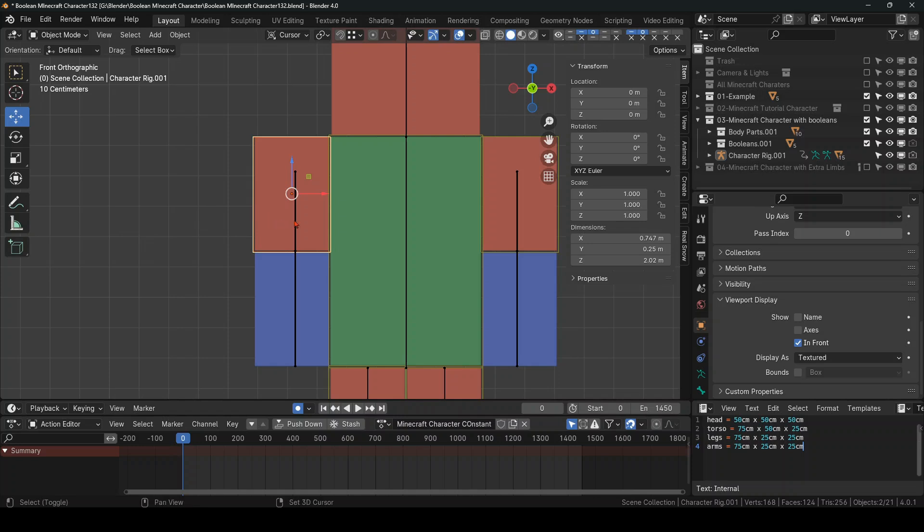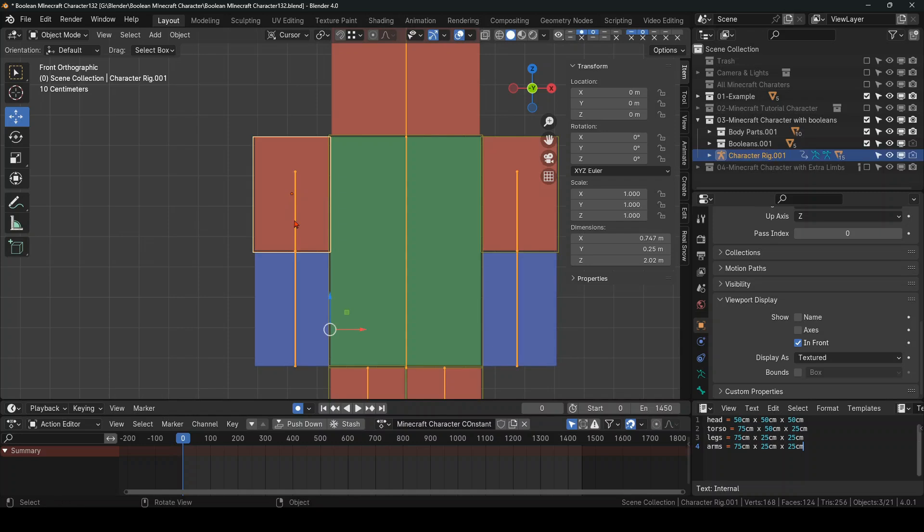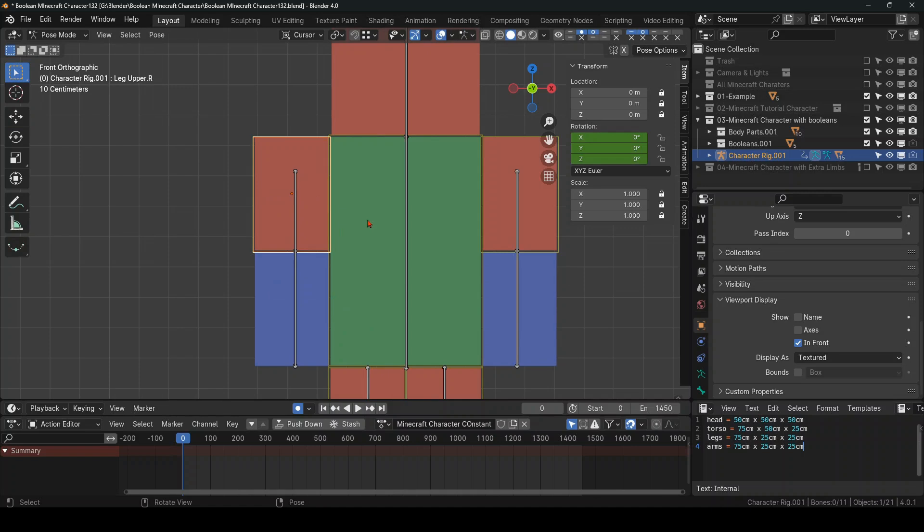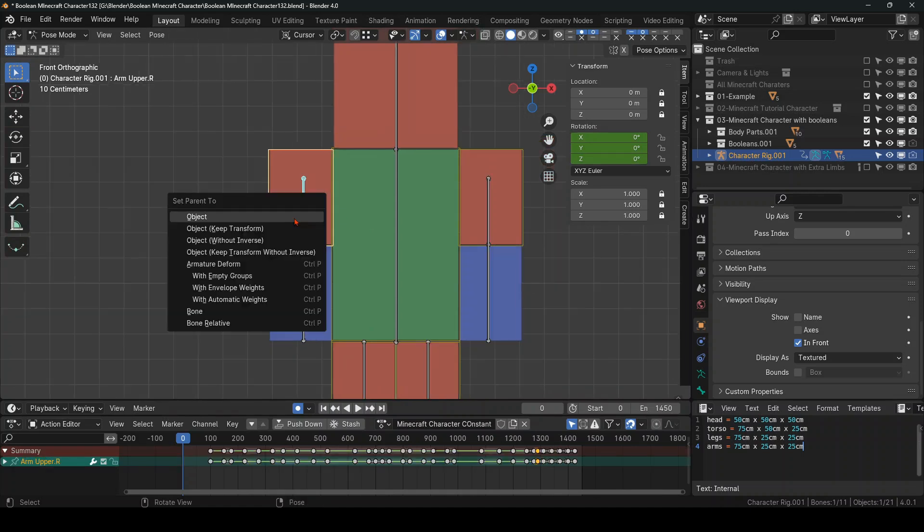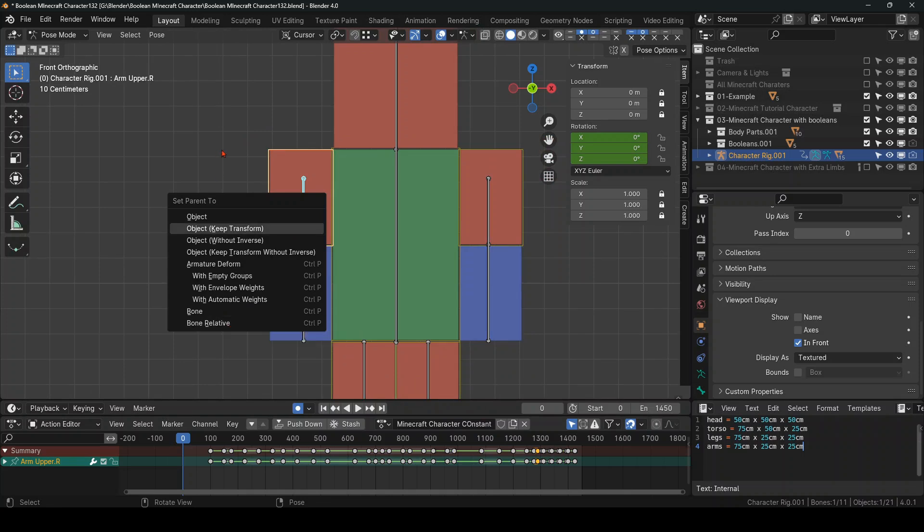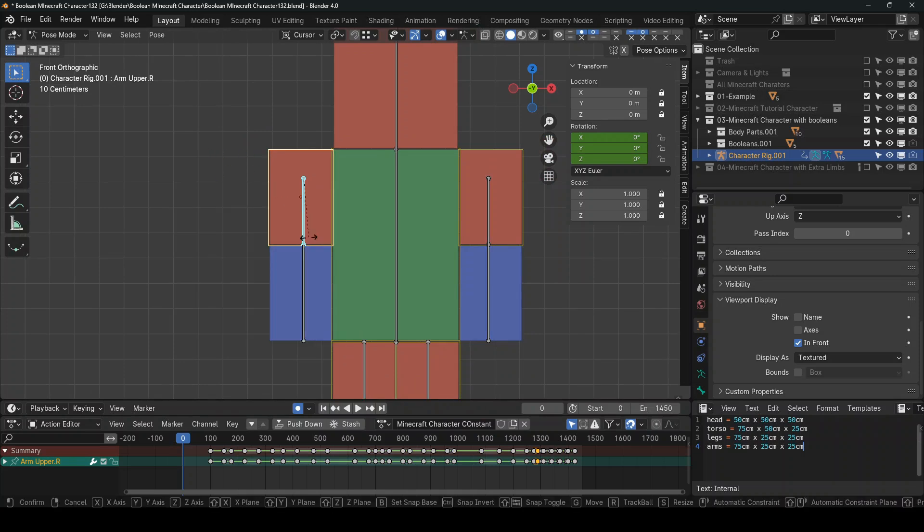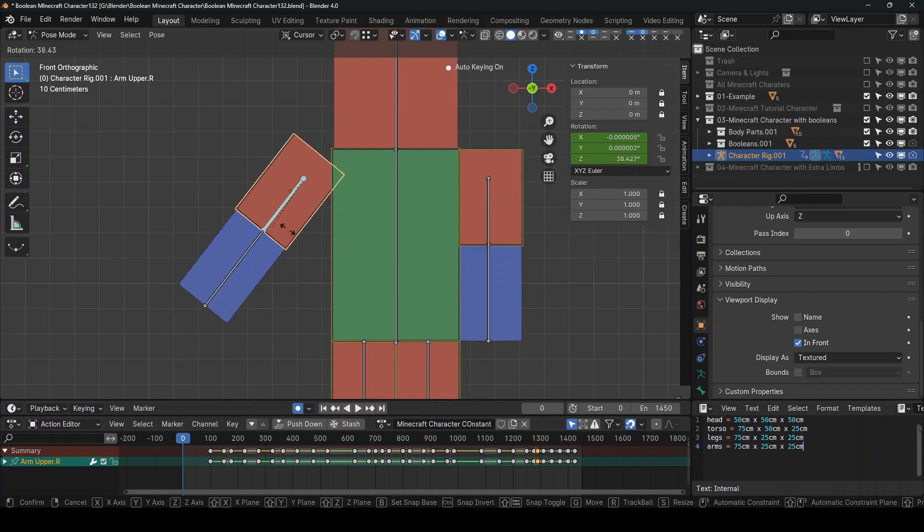Then Shift select the armature. Control Tab into Edit Mode. And then Control P, Parent to Bone Relative. So then everything is moving together.